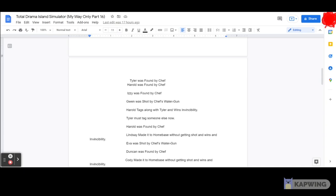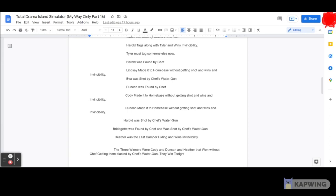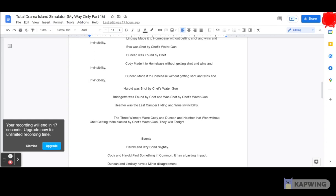Eva was shot by Chef's water gun. Duncan was found by Chef. Cody made it to home base without getting shot and wins invincibility. Duncan made it to home base without getting shot and wins invincibility. Harold was shot by Chef's water gun. Bridget was found by Chef and was shot by Chef's water gun. Heather was the last camper hiding and wins invincibility. Anyway, as for the three winners: Cody, Duncan, and Heather won without getting blasted by Chef's water gun.